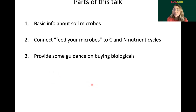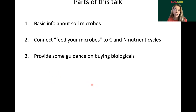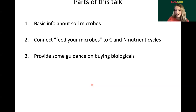I'm going to give some basic info about soil microbes — hopefully fun facts for everyone — and build into connecting this idea of 'feed your microbes' back to the simple idea of what we know of carbon and nitrogen nutrient cycles. And then I'm going to build some of that in to try and provide some guidance on if you're interested in buying biological products, just from my point of view as a scientist.